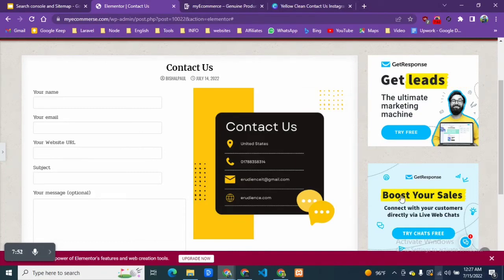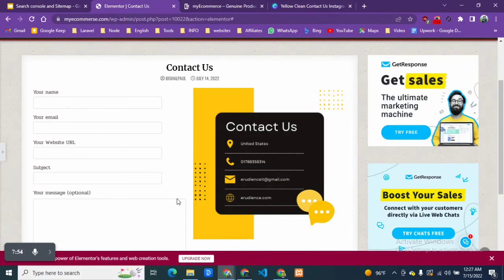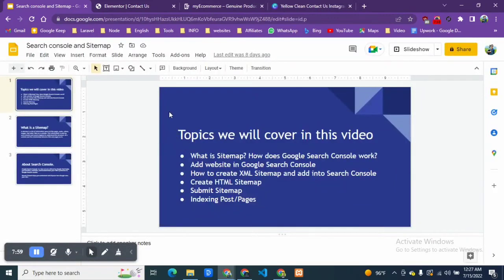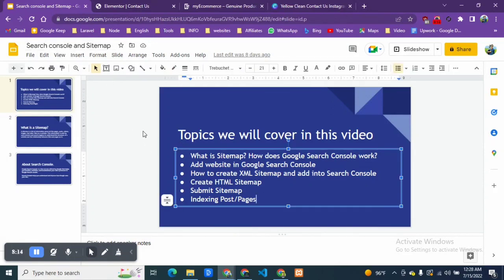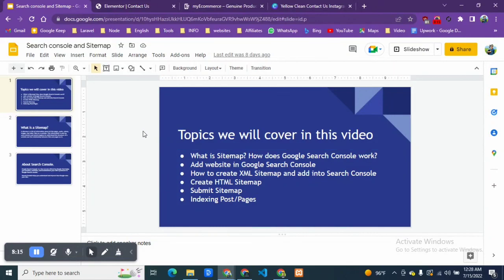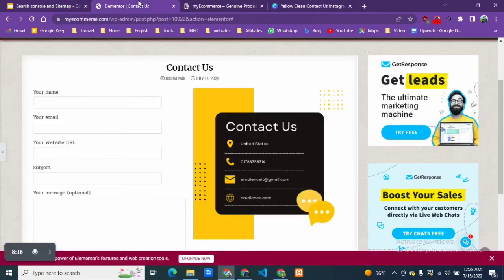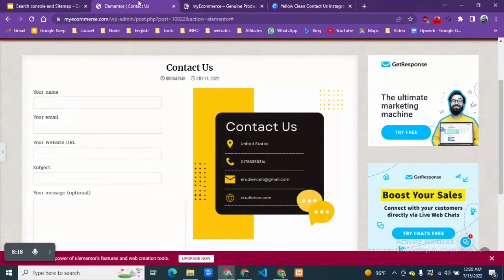Let me show you one thing also that I'm currently working on another video which is how you can create a sitemap and how you can connect with your search console. We are going to cover these things in our next video, so till then please subscribe and stay with us.